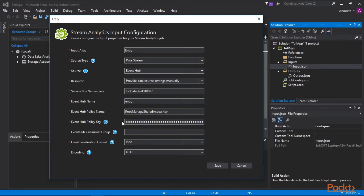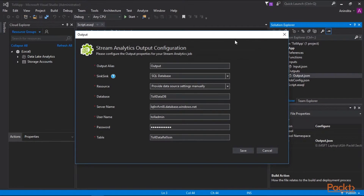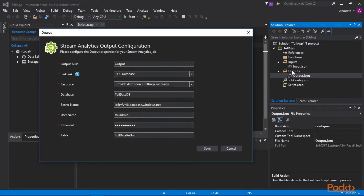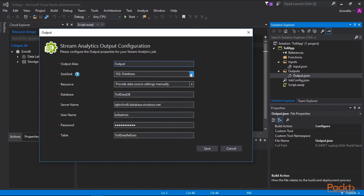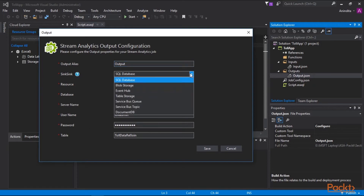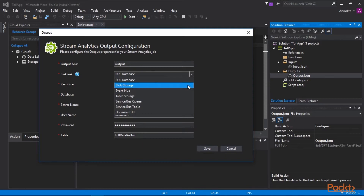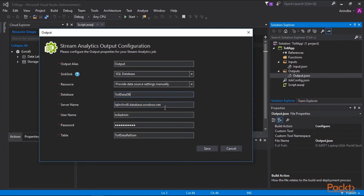For this demo I used event hub, providing details such as service bus namespace, event hub name, policy name, policy key, encoding format, and event serialization format. After saving, I configure the output.json file under the output folder. For this demo I have used an Azure SQL Database as the output data sink. Multiple other Azure resources are available as data sinks for Stream Analytics output. I provide the database name, server name, username, password, and corresponding SQL database table name, then click Save.